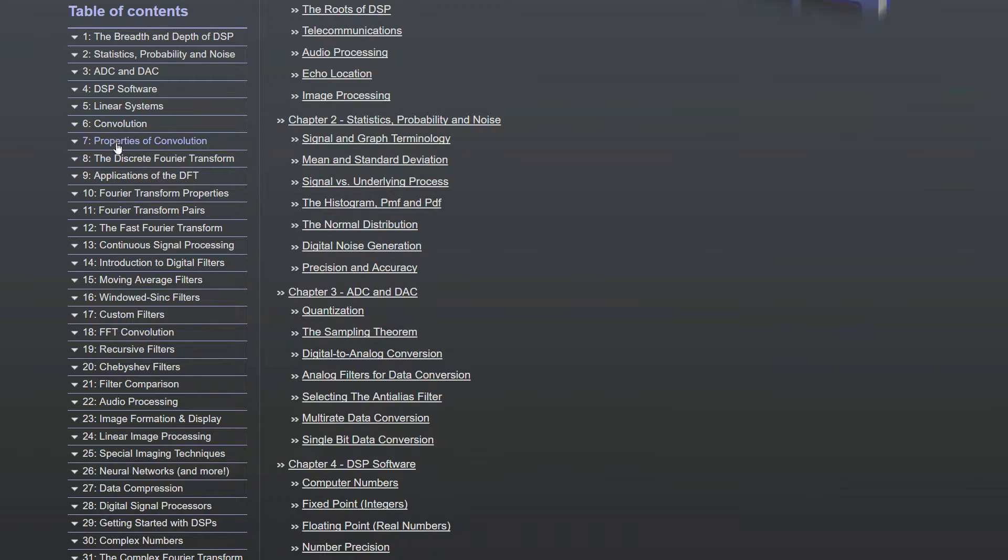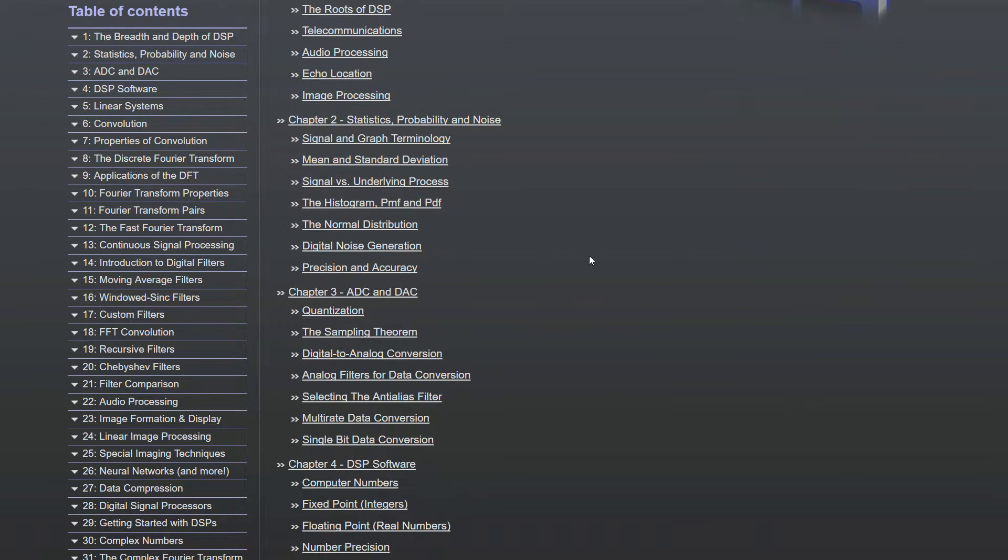So convolution, properties of convolution, and correlation is involved in the properties of convolution there. And there's many more topics here which we will probably cover through the next series of videos.